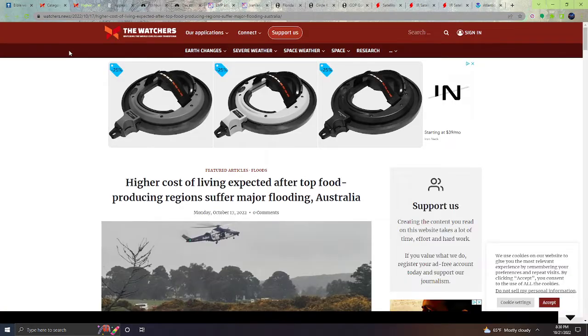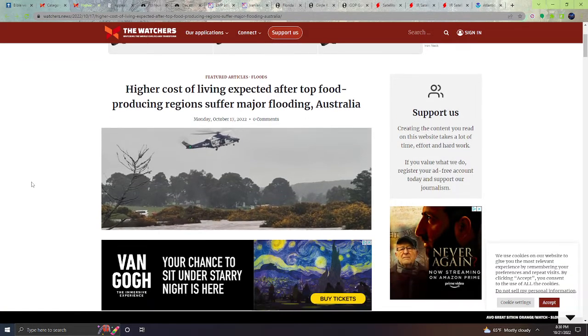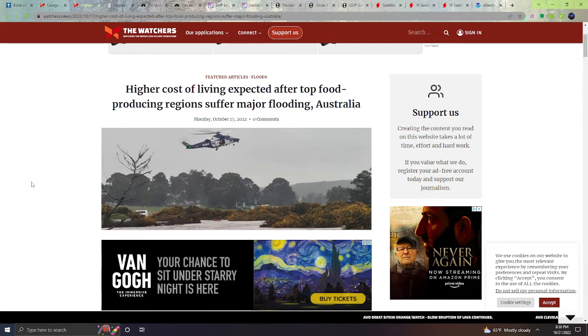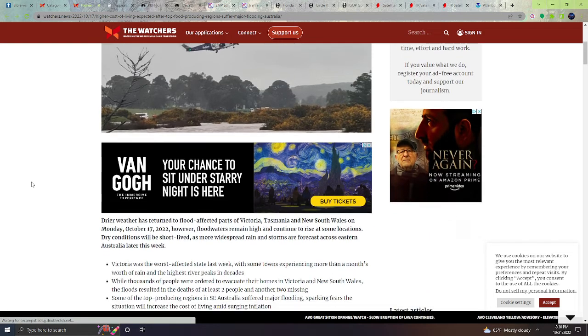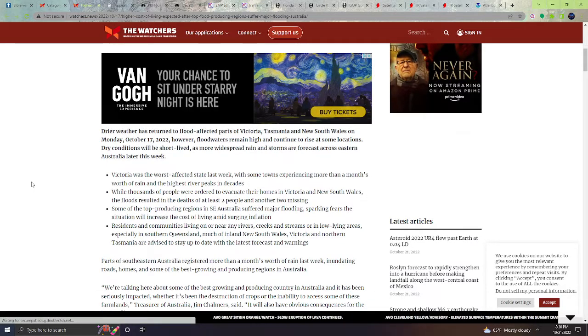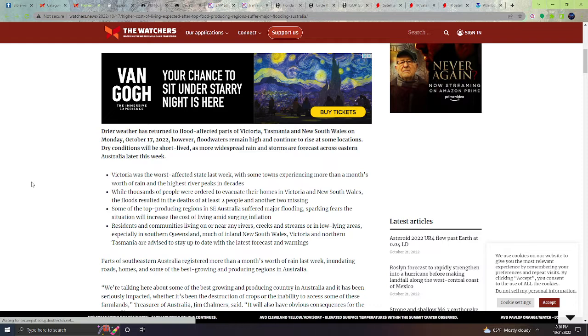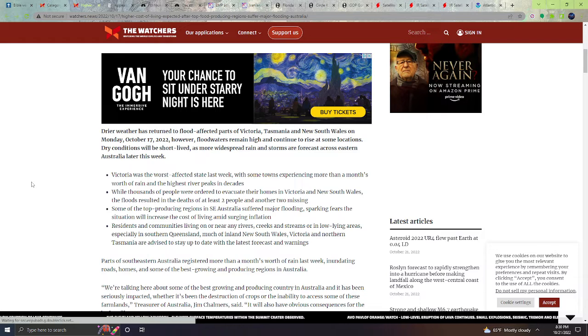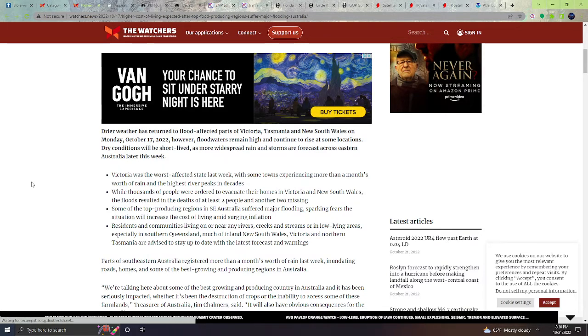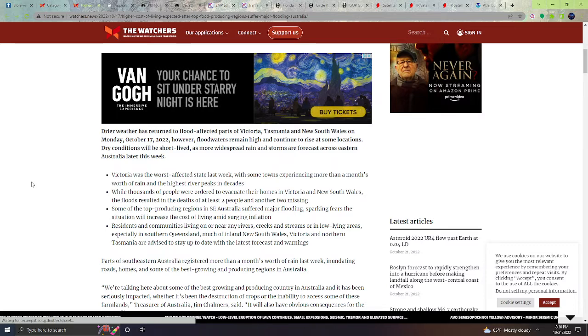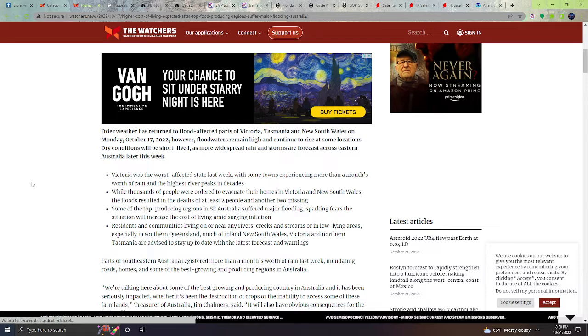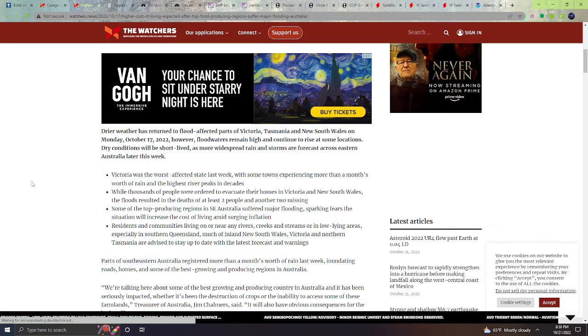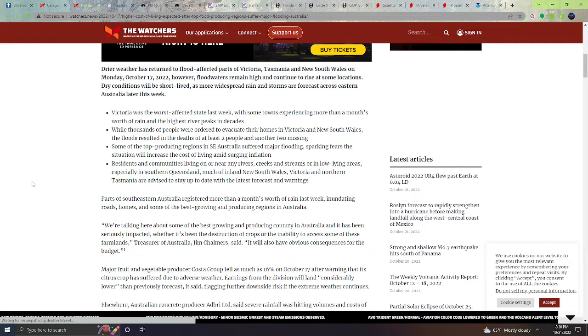Next, higher cost of living expected after top food production regions suffer major flooding in Australia. Drier weather has returned to flood-affected parts of Victoria, Tasmania, and New South Wales on Monday, October 17th. However, flood waters remain high and continue to rise at some locations. Dry conditions will be short-lived as more widespread rain and storms are forecast across eastern Australia this week.